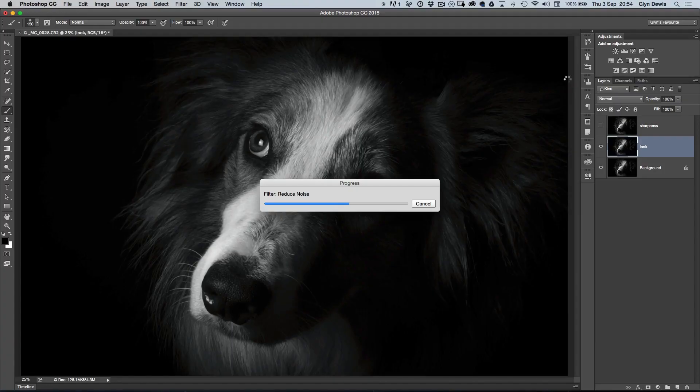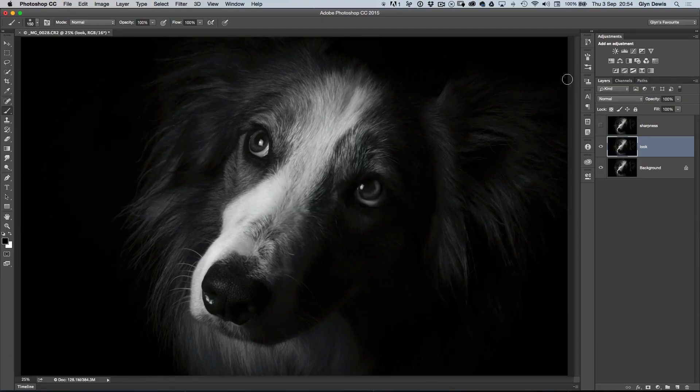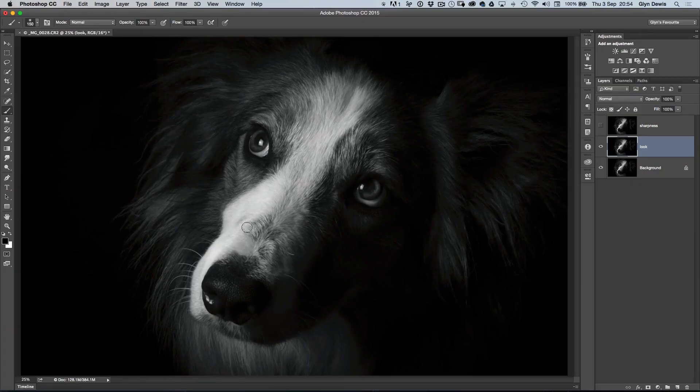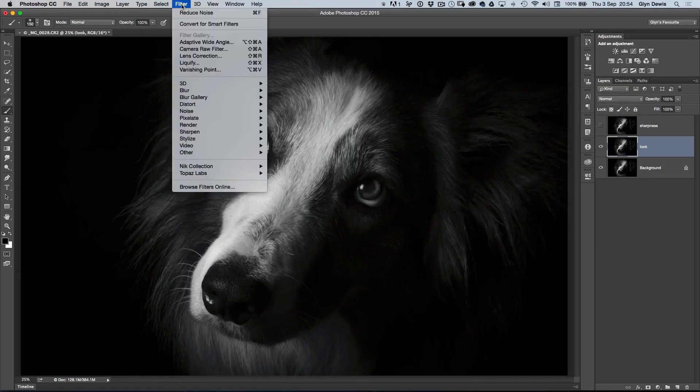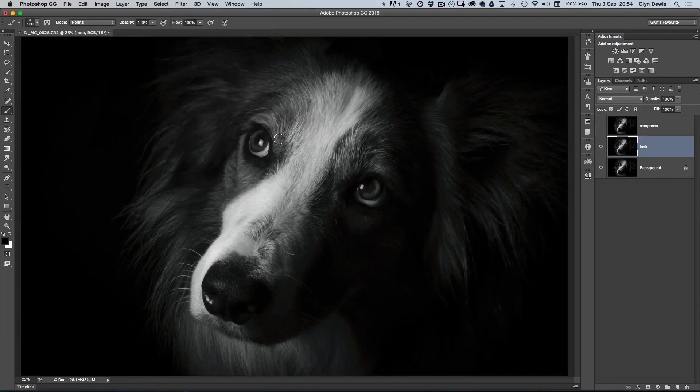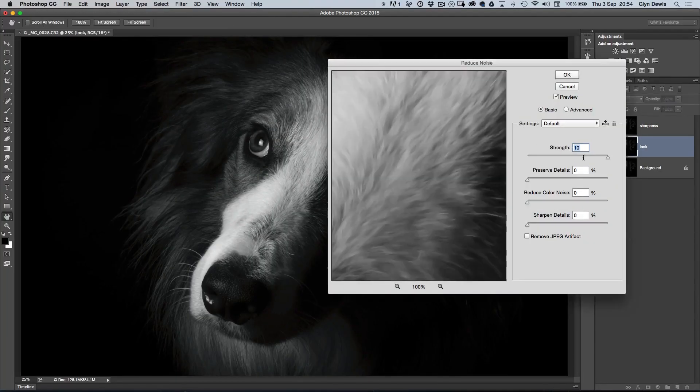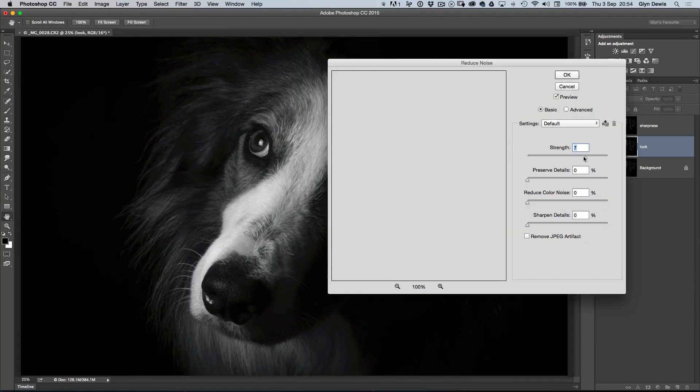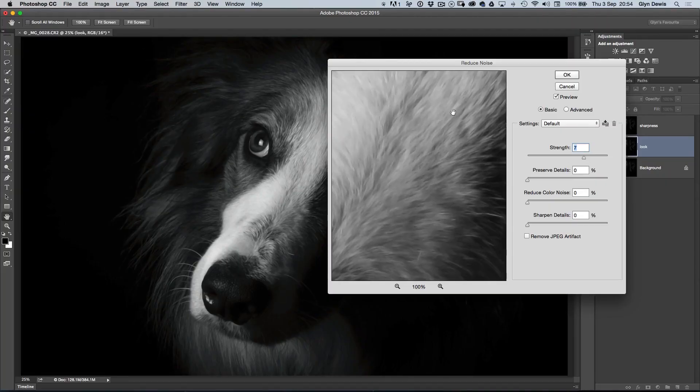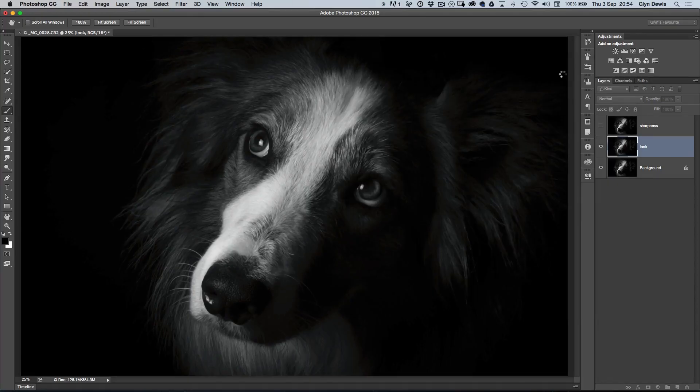Photoshop now applies it. Once it's done that, because we've got a lot of detail in the dog's fur, I'm going to apply it again. We go Filter, Noise, Reduce Noise, but this time, rather than having the strength at 10, let's just bring it down just a little bit to around about seven, and then click OK.